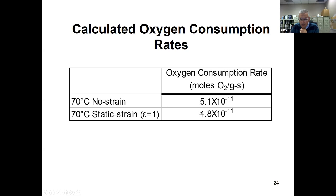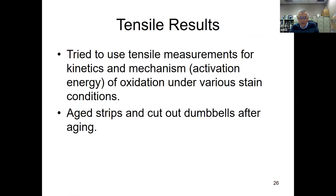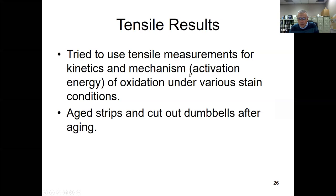Summary for oxygen content results: Oxidation appears independent of strain conditions — time and temperature dependent only. For tensile results, we tried to use tensile measurements for kinetics and mechanism activation energy of oxidation under various strain conditions, aging strips in the three different configurations and subsequently cutting out dumbbells for tensile property measurement.